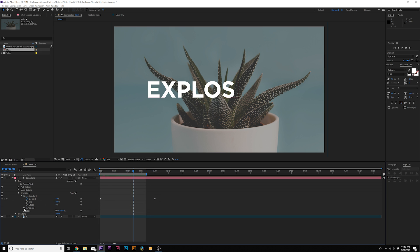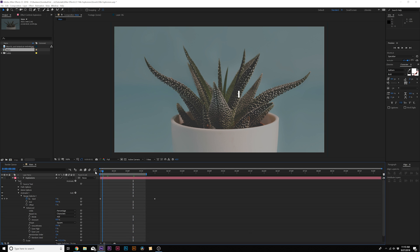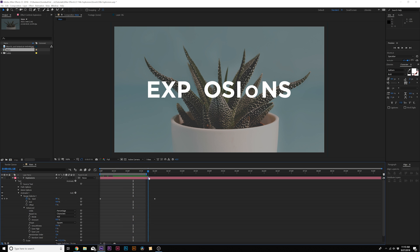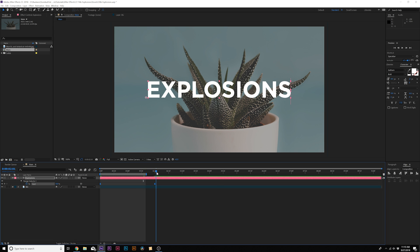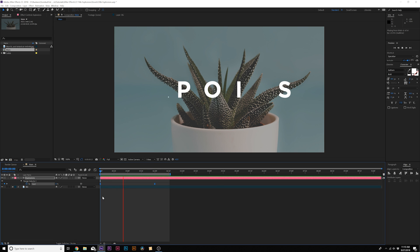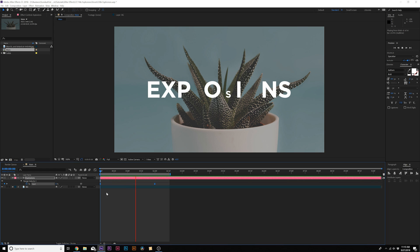What I like to do here is open up the Advanced tab, and where it says Randomize Order, set this to On. So now instead of coming in in a linear format, it's going to come in randomly, and that looks fine. From here, let's select both these keyframes and hit F9 on the keyboard to make them Easy Ease keyframes. Now we have this scale animation, and to me it's a little bit boring — I would like to see some more animation.